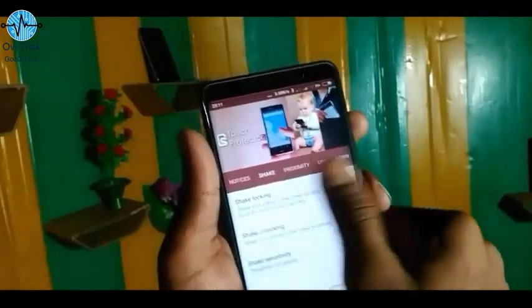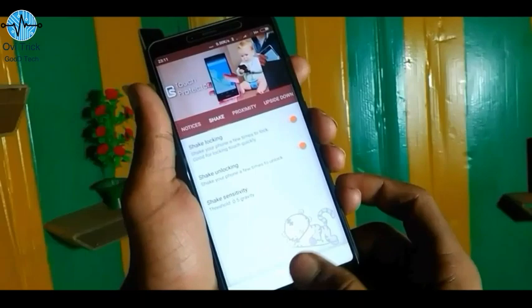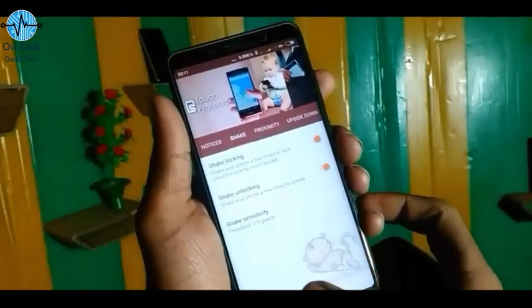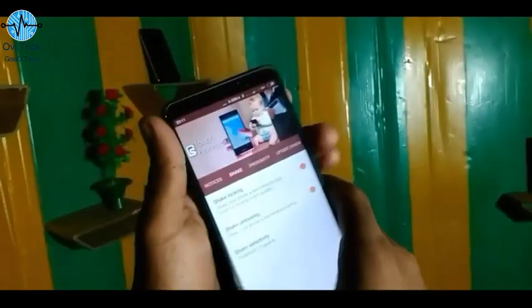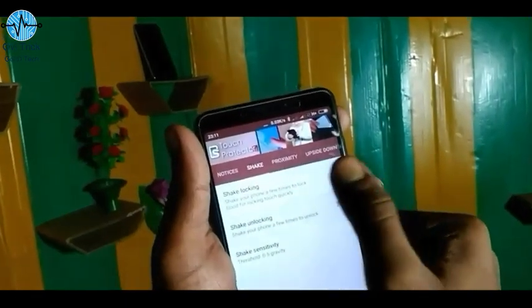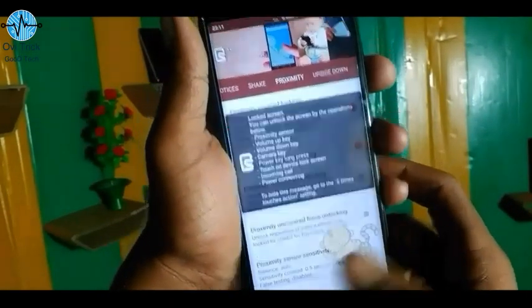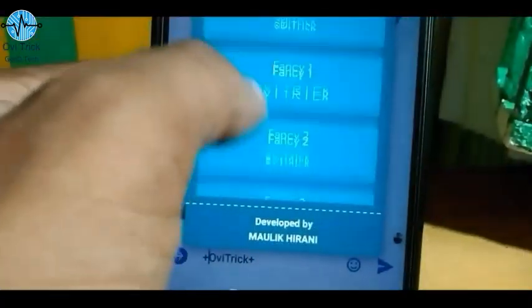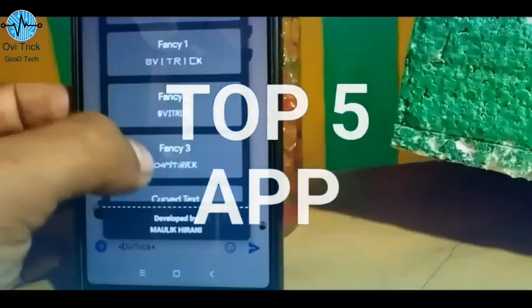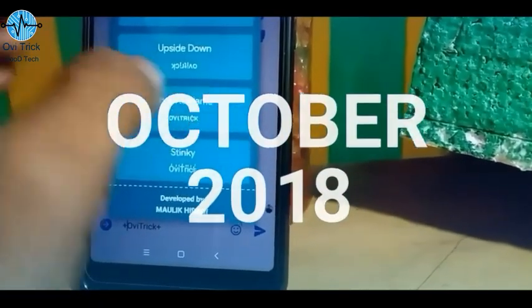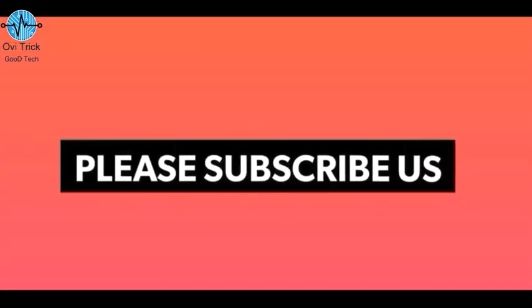Hey, what's up guys. Welcome to your YouTube channel, my name is October. I will start with the amazing top 5 Android applications for October 2018. So let's start with the top 5 Android apps.